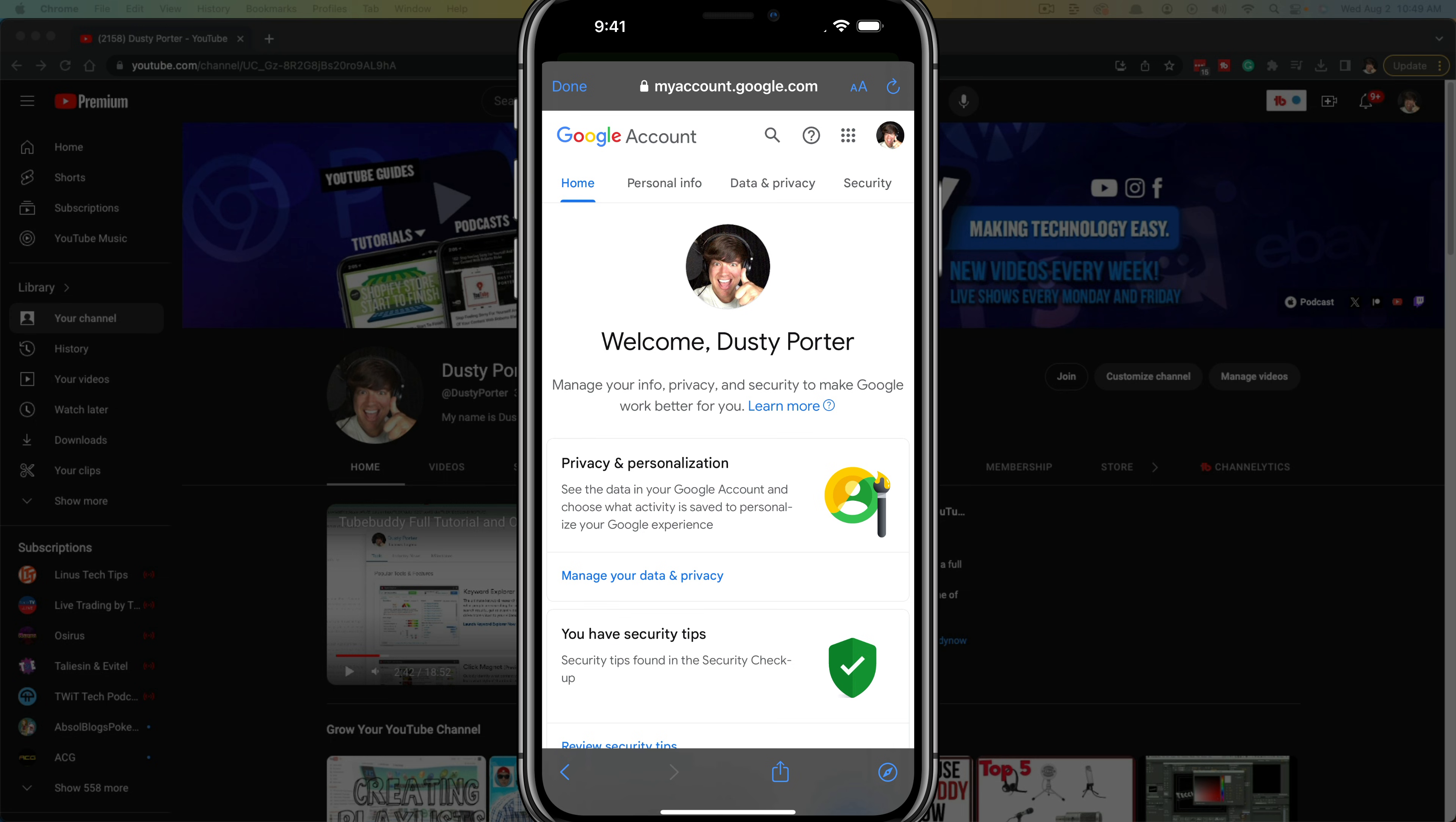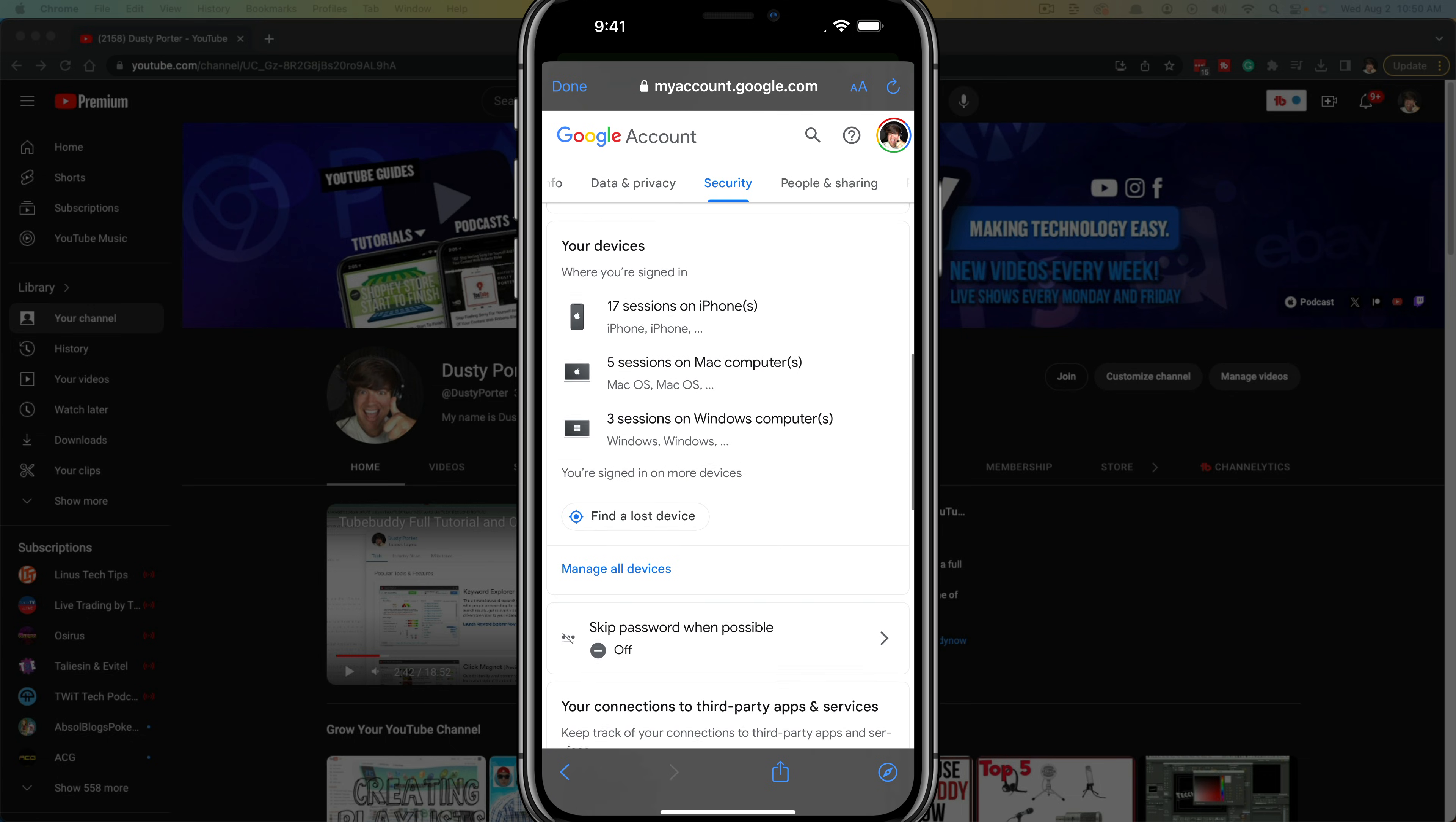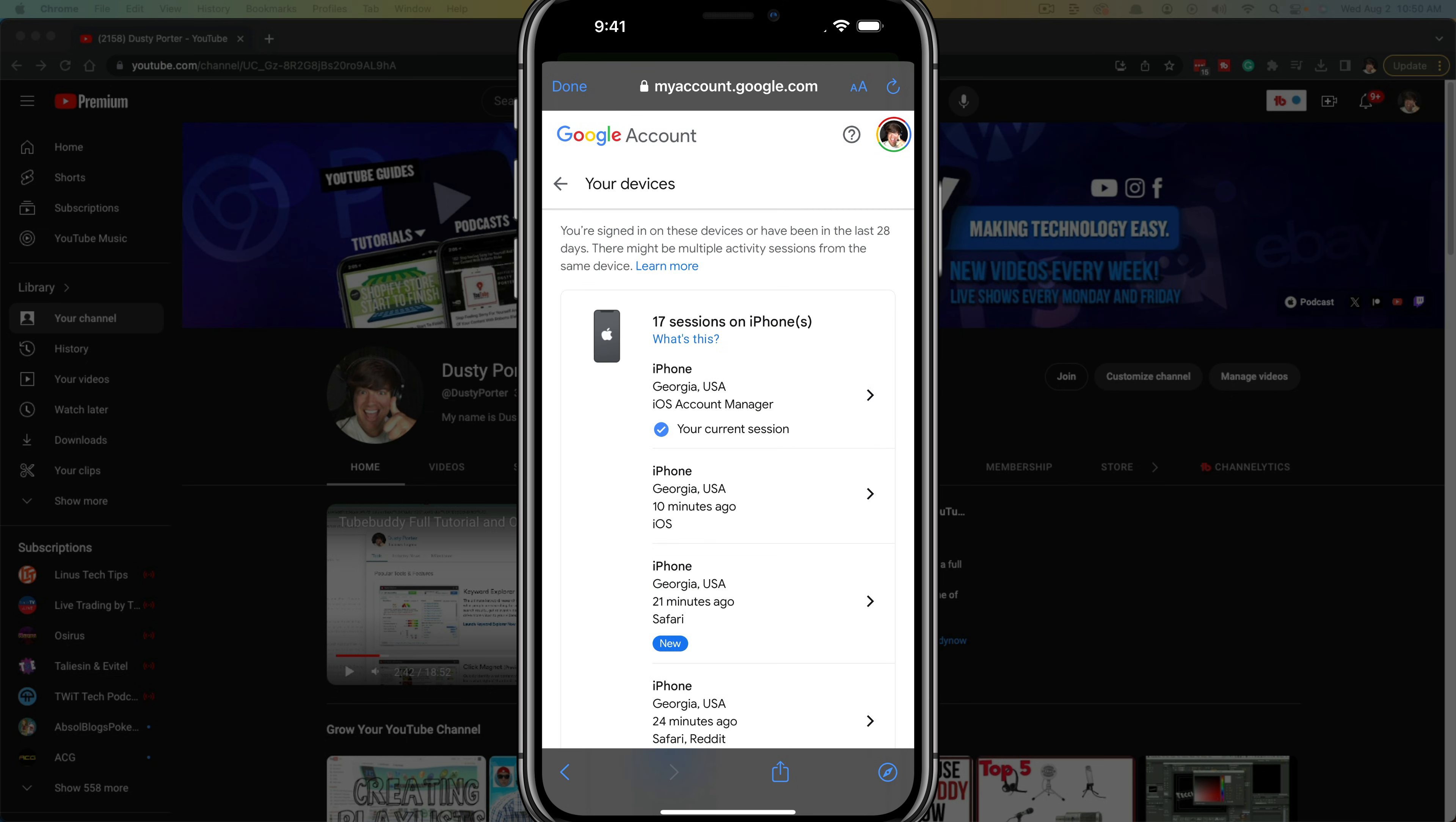You then want to tap on the tab that says security at the top there. Once you're on the security tab you want to scroll down until you see something that says your devices. Go ahead and go to the blue link there underneath that says manage all devices.